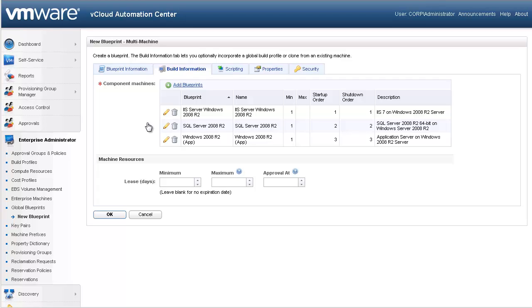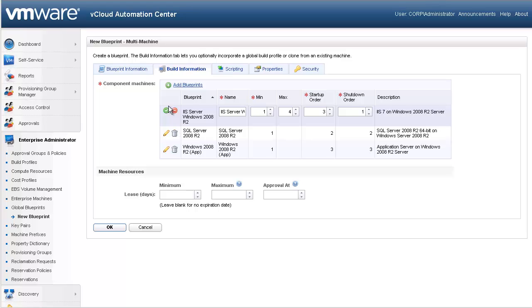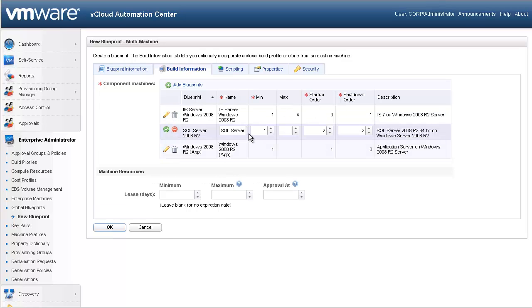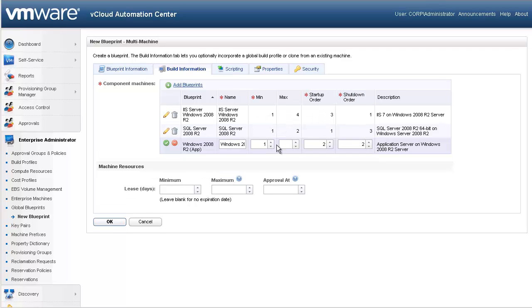We will allow between one and four web servers, and the startup order will be three, and the shutdown order will be one. For our SQL, we will allow between one and two servers, and our startup order will be one, and our shutdown will be three. For our app, we will go with one, and we will allow up to two servers, and our startup and shutdown order will be two.